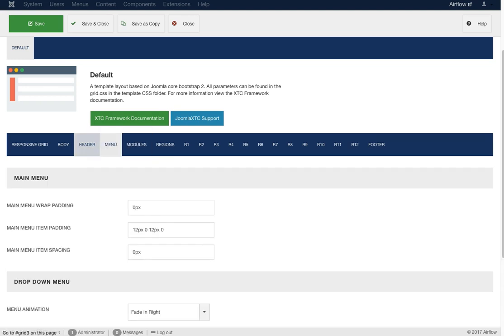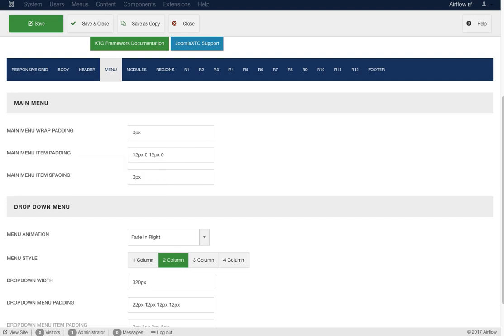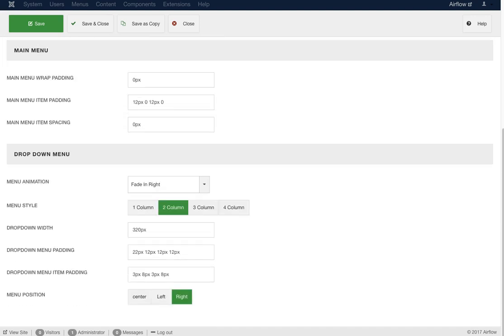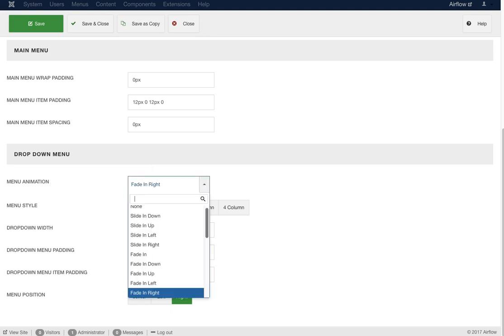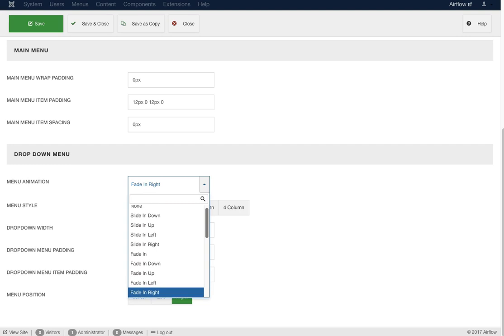Here's our menu section: menu wrap padding (the outer wrap of the menu), menu item padding for each item, and menu item spacing — the spacing between menu items in pixels, giving them a margin. For the drop-down menu we have drop-down animations — all CSS3. We're using the core Bootstrap menu for drop-downs with additional styling, and you have all these different drop-down effects to choose from: fade, slide down, slide up, slide left. All animations are done with CSS — no extra JavaScript required.